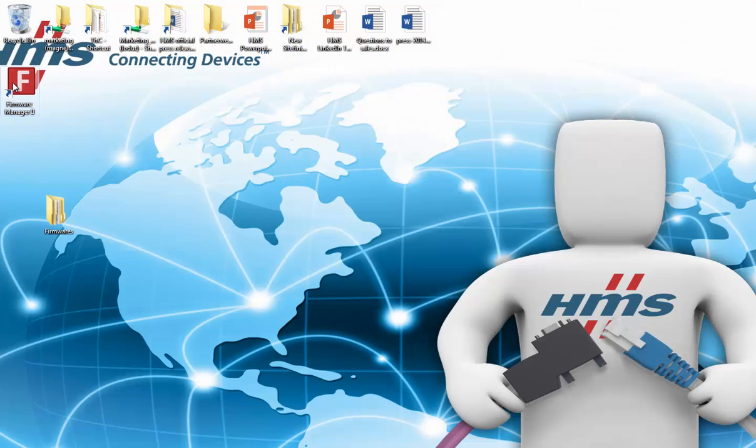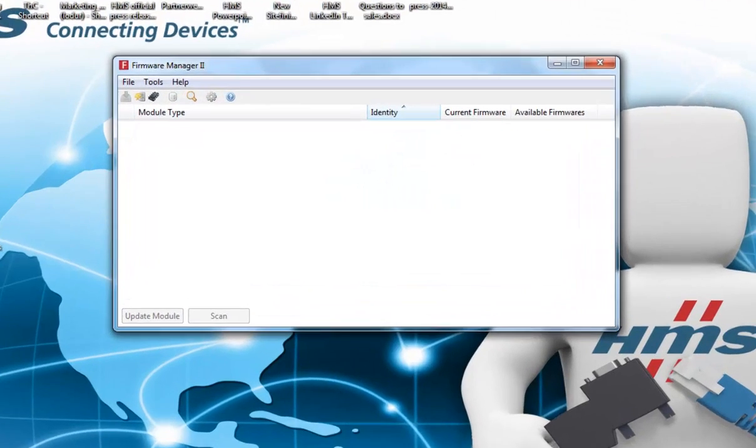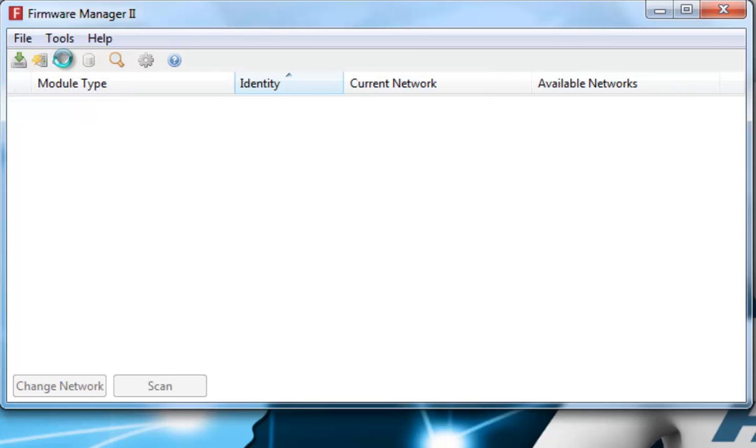I start the Firmware Manager, which I have downloaded from Anybus.com, and click the button Change Network Type. I can see that no network configurations have been added yet.